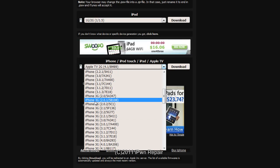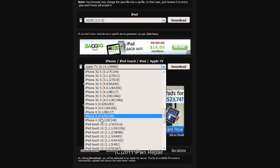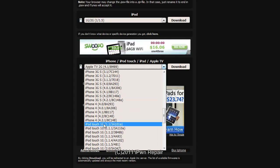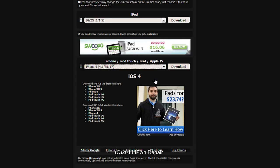You'll see devices labeled iPhone first gen, iPhone 3G, 3GS, iPhone 4, iPod Touch 1G and so forth. The one we want is the iPhone 4 4.1. Click on that, then click download. I'm not going to do this because I already have it saved, but you want to save this on your computer where you can find it.